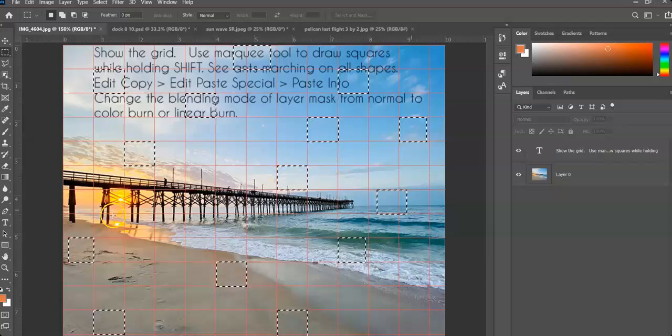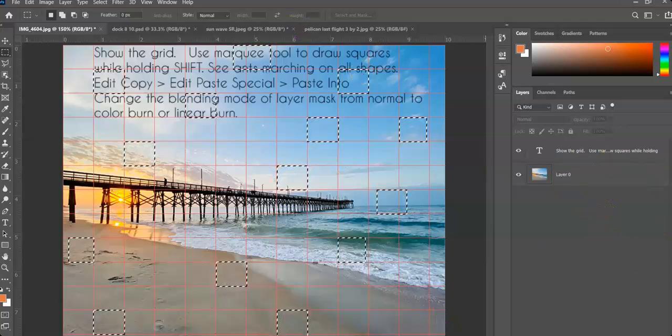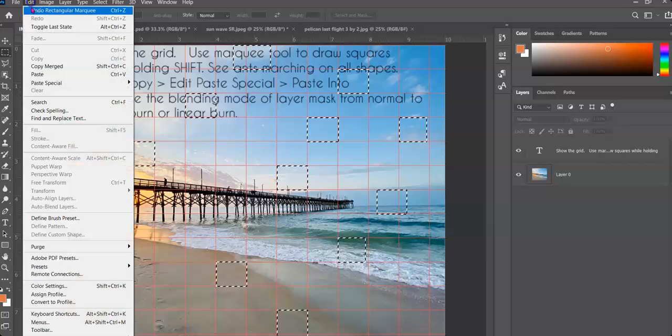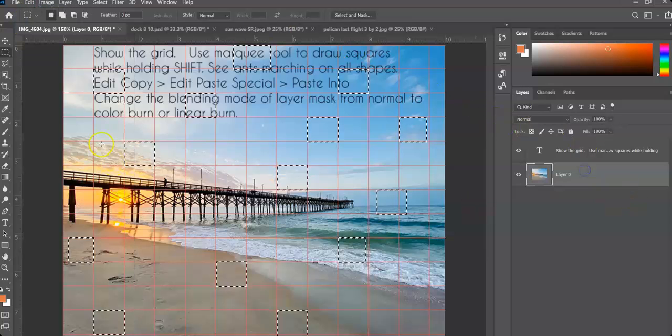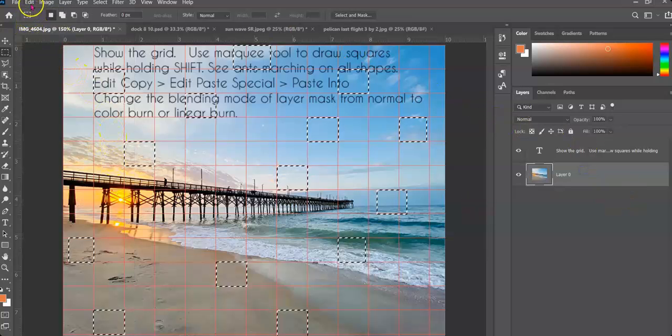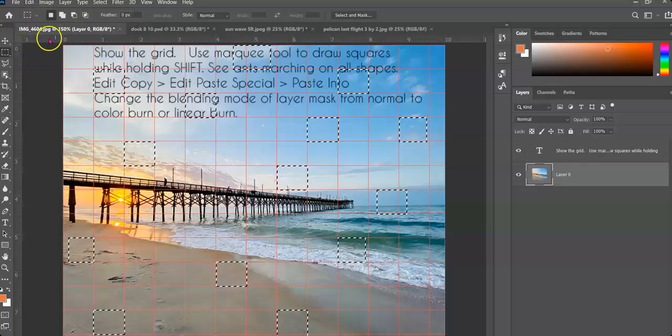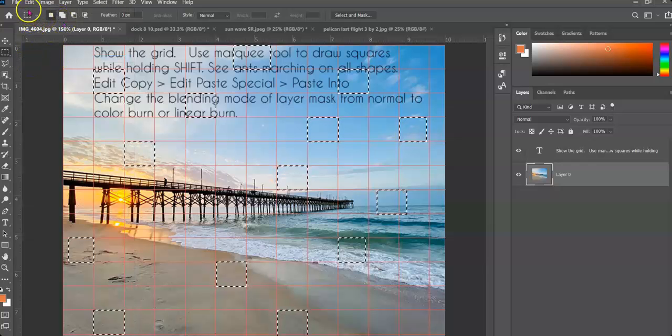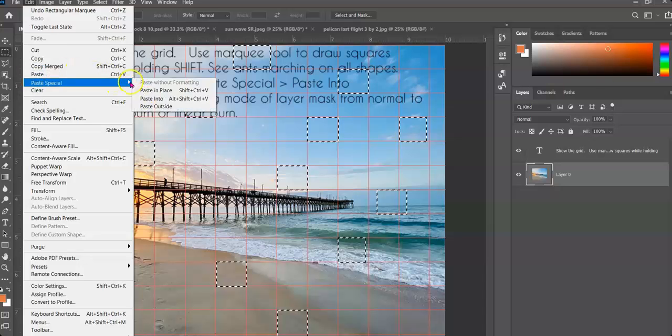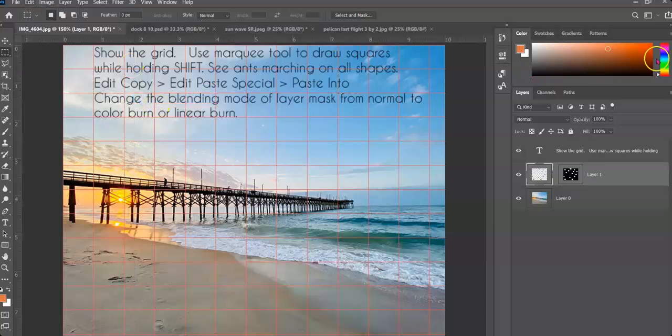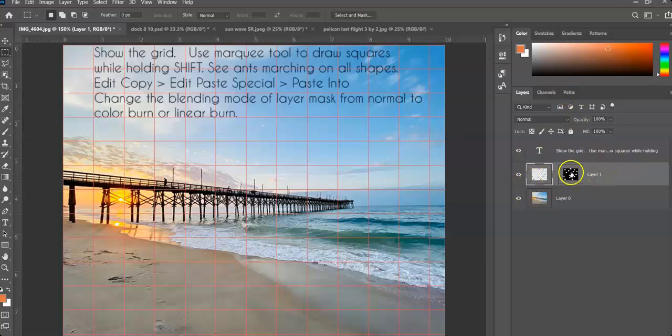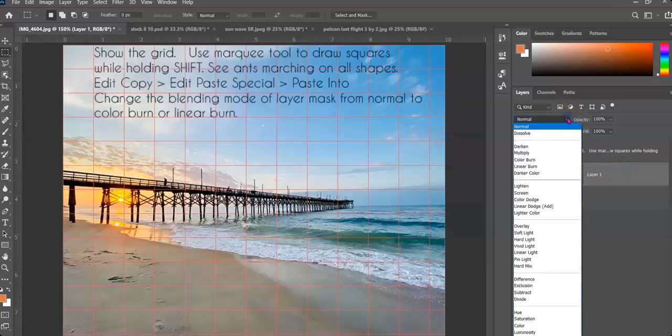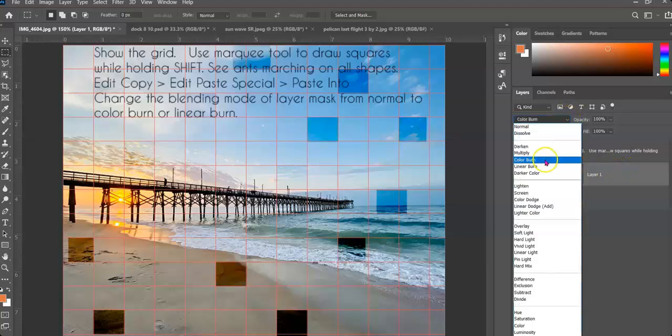Step two. We have our layer over here, but we're going to go to Edit, Copy. And then we're going to do Edit, Paste Special, Paste Into. Now over here, we have a layer mask. So now we need to apply something to the layer mask. And in this case, I'm going to choose a color burn or a linear burn. So here, I make sure I'm clicked on my layer mask and I'm going to change it from Normal to Color Burn.